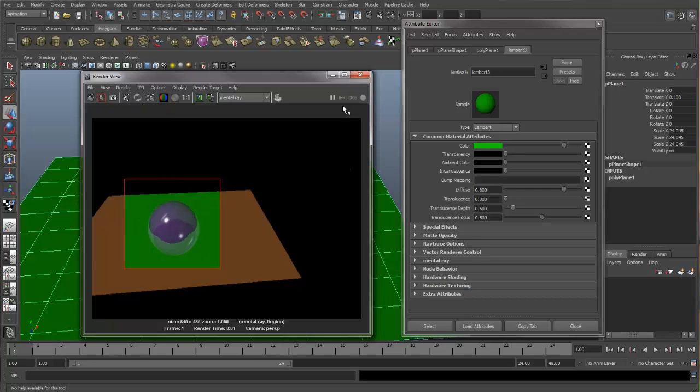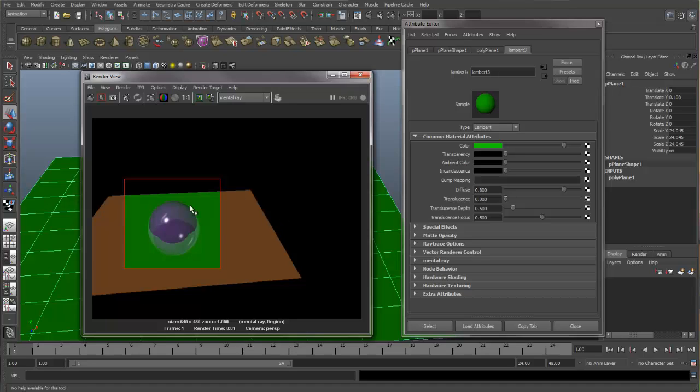So using the IPR, you can get very quick responses to changes you're making to your shaders, to your textures, to your lights, to your camera positions. And it's a good, fast way of getting feedback. And I highly recommend you trying to use the IPR when making adjustments to these settings.